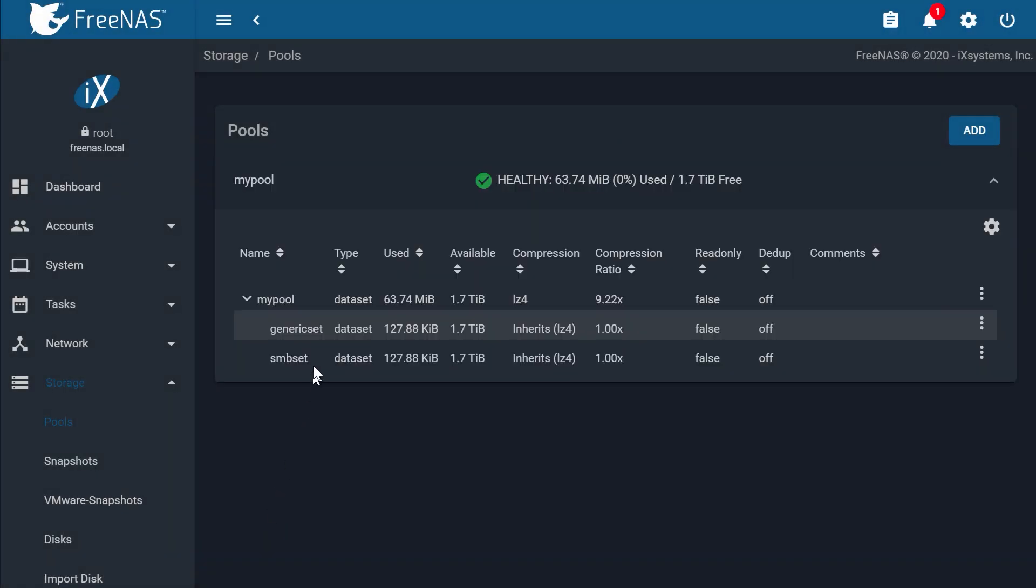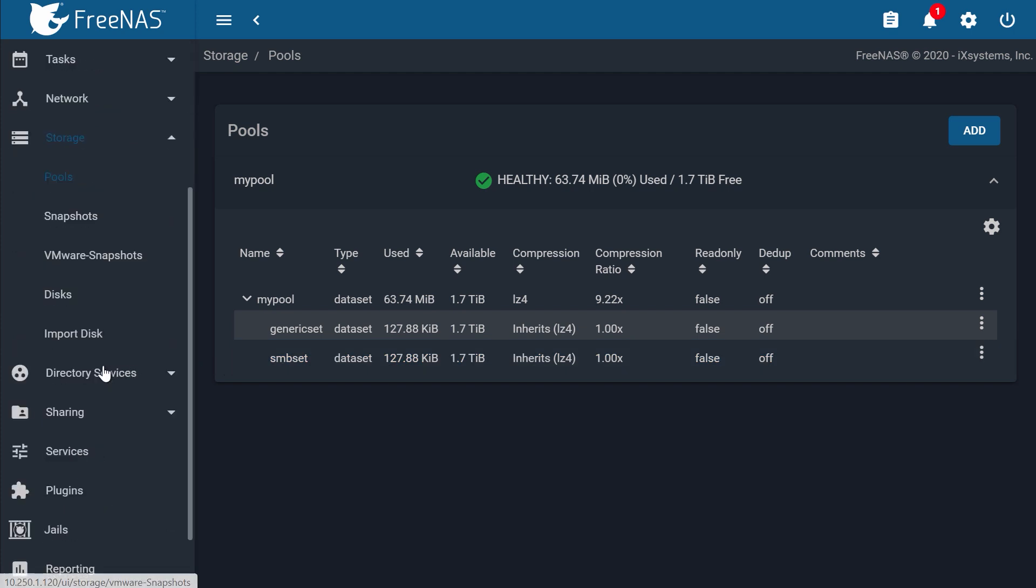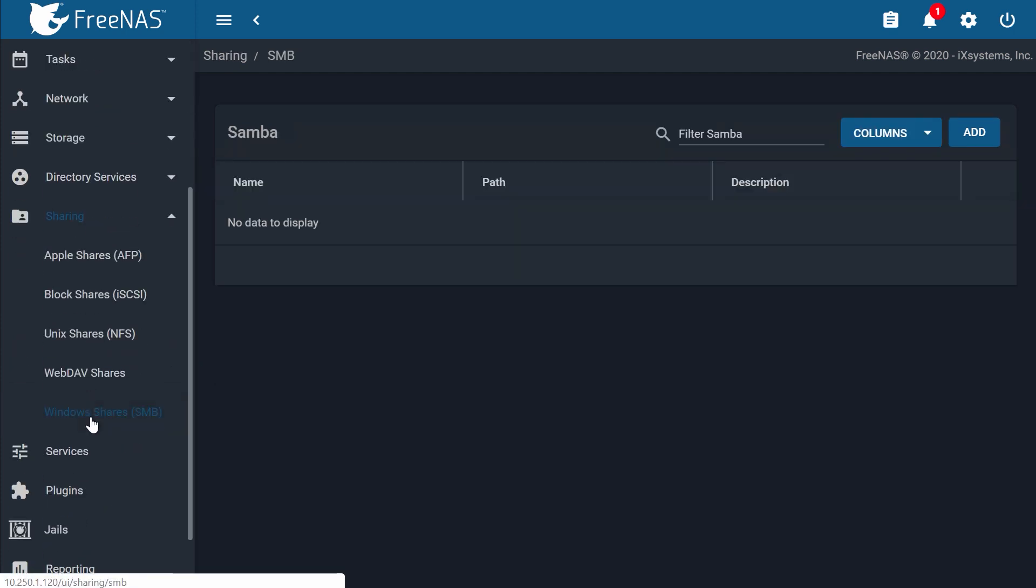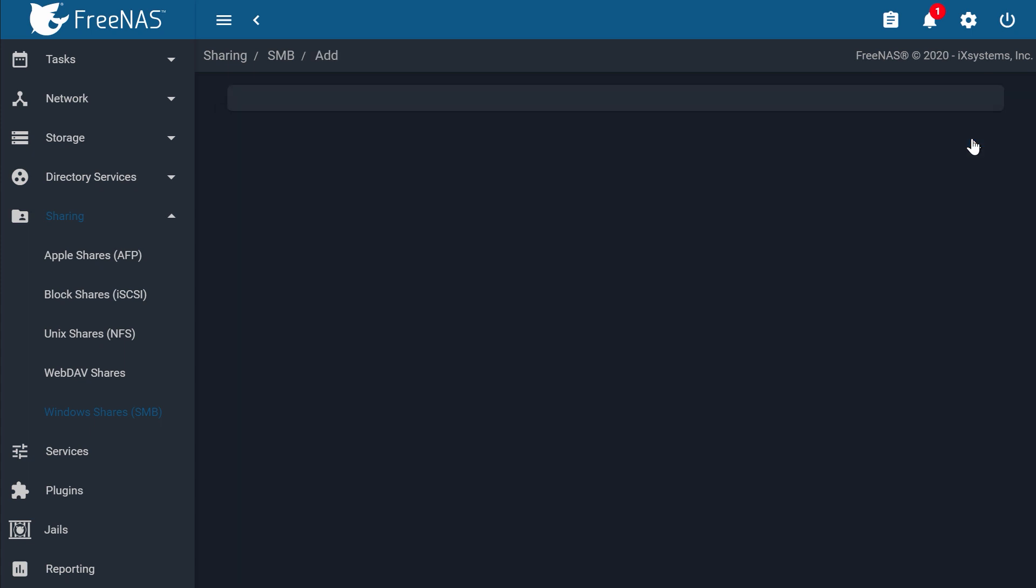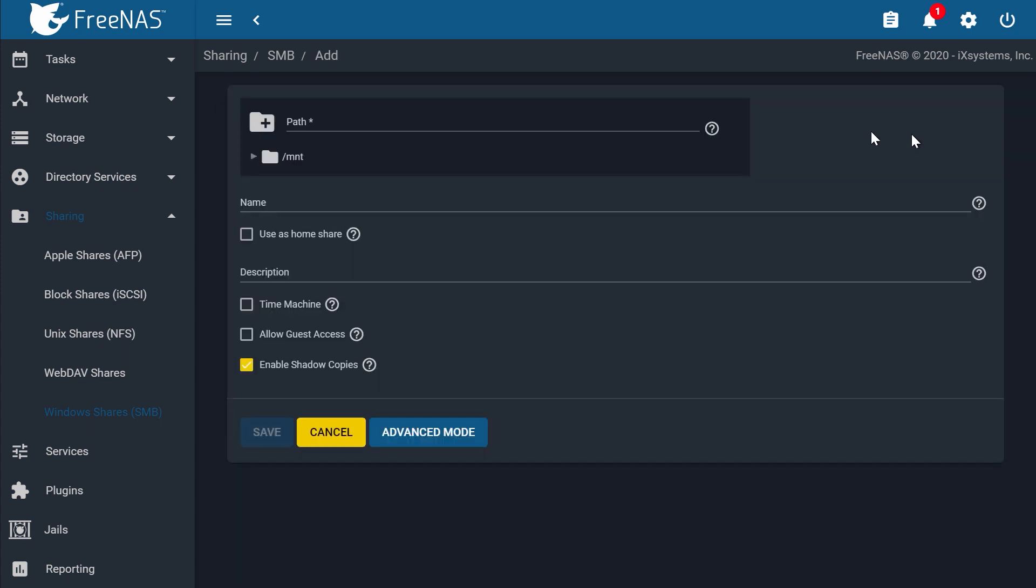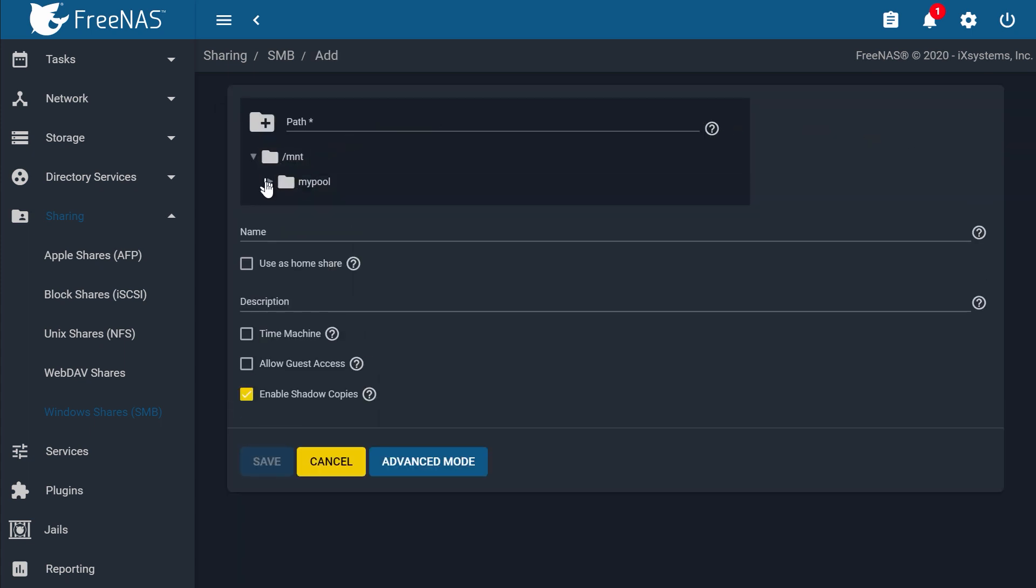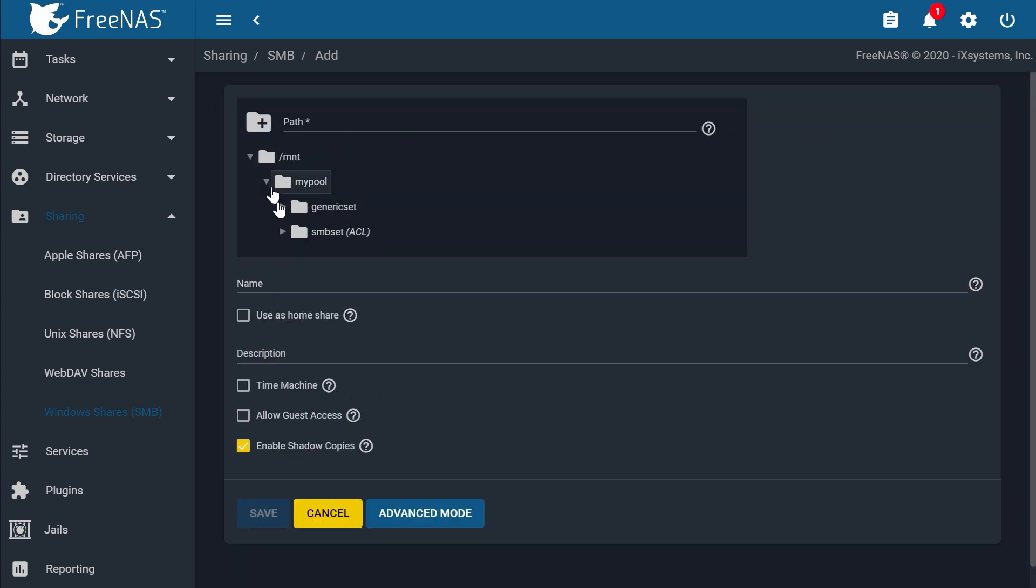Go ahead and create a share for this SMB data set as well, by going to Sharing, Windows Shares, then Add. Browse to the path of your SMB data set. You'll notice it says ACL next to the folder, because you set the share type as SMB earlier.